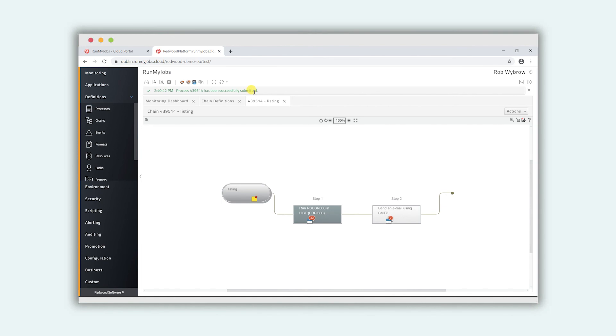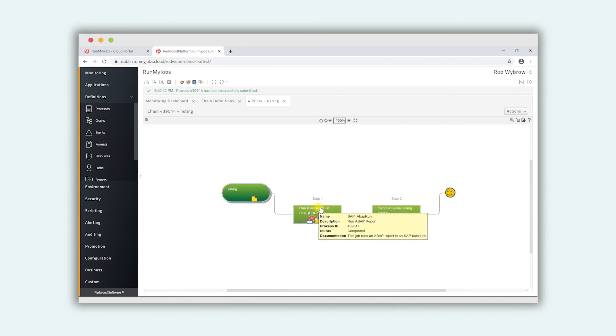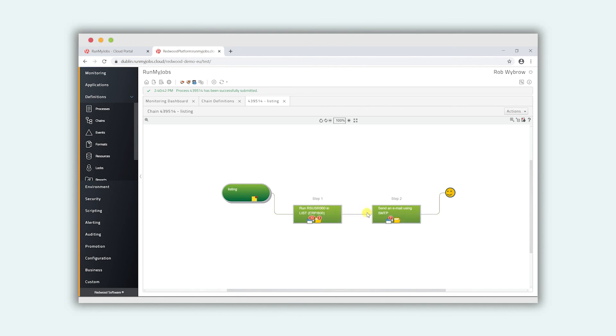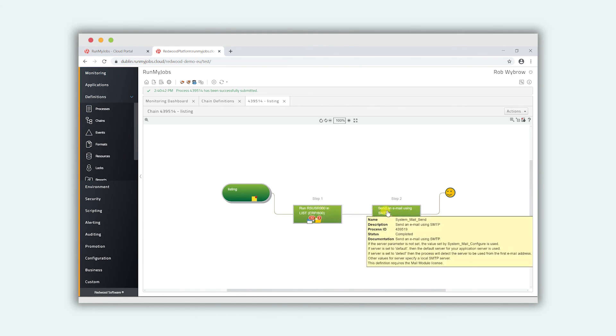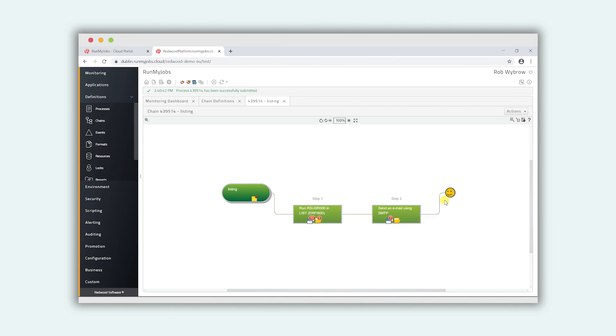What we'll see is first of all we've got a submission success in the green at the top and now if I hit refresh both processes run. It ran the first SAP ABAP activity and it then generated me the email using the exhaust data as input for the attachments and finally we've got a little smiley at the end there to show that everything worked okay.